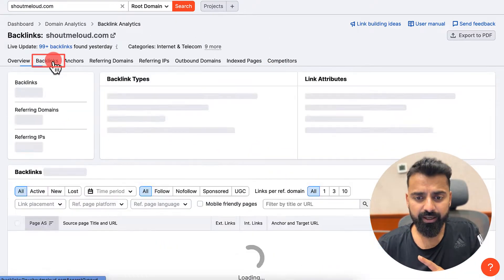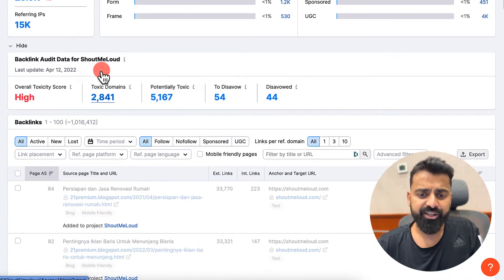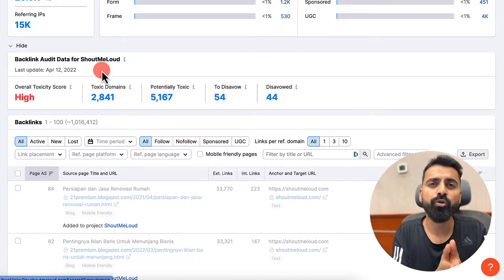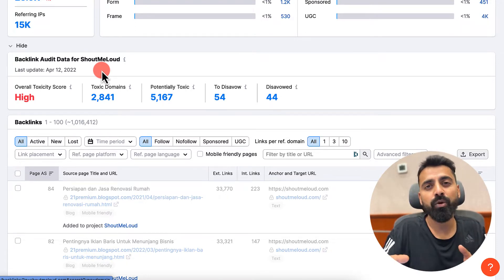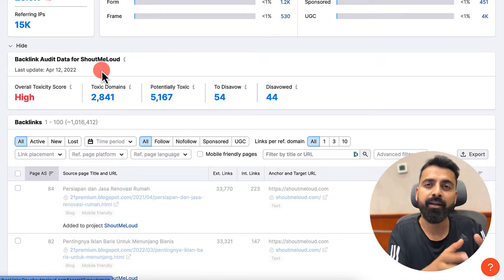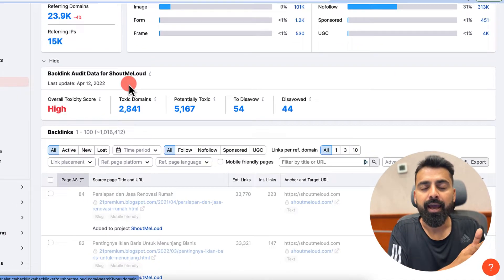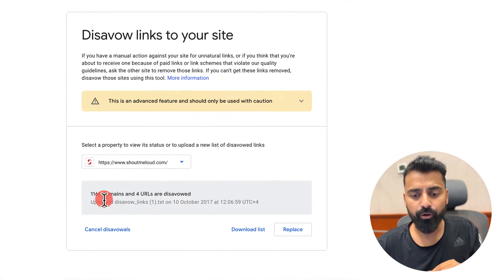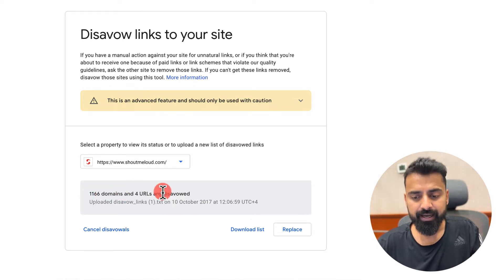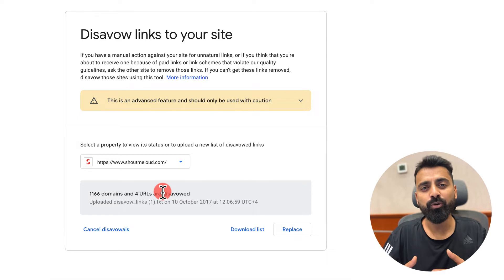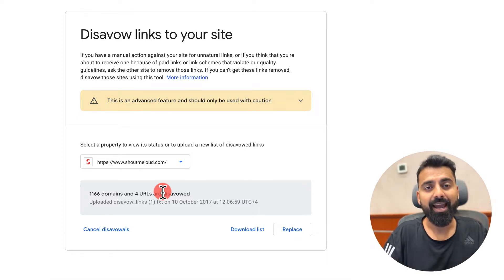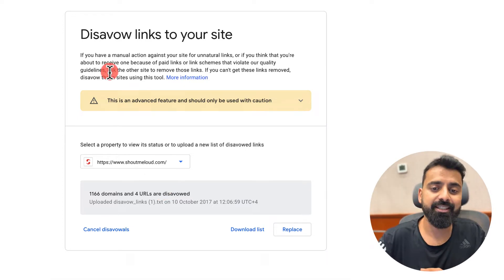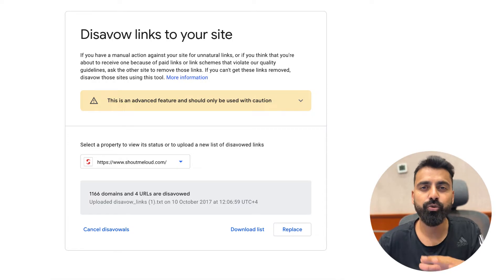So what I need to do is click on backlinks. Here I'm interested in creating a list of all the domains which are toxic — ones I want to disavow, essentially telling Google: do not consider backlinks from this domain, this is a bad domain. I do this with the help of the Disavow Links to Your Site tool. As you can see, I've already submitted about 1,166 domains previously. Now I need to download that list and append the new domains to it. If you have never done this before, you might not see an existing list, and that's completely okay.